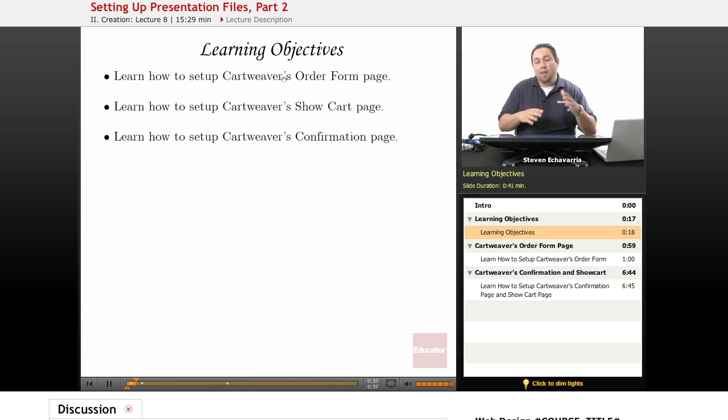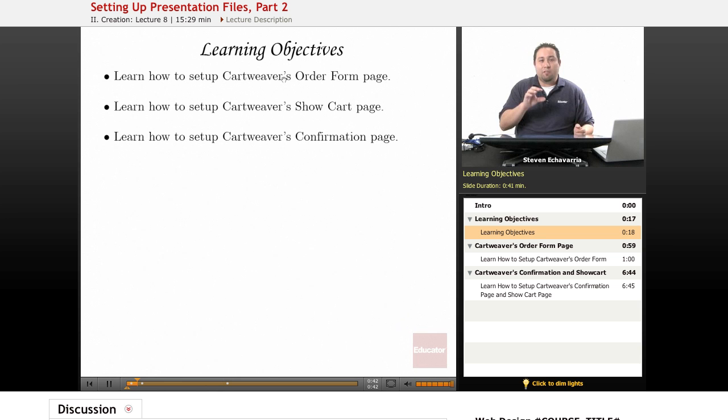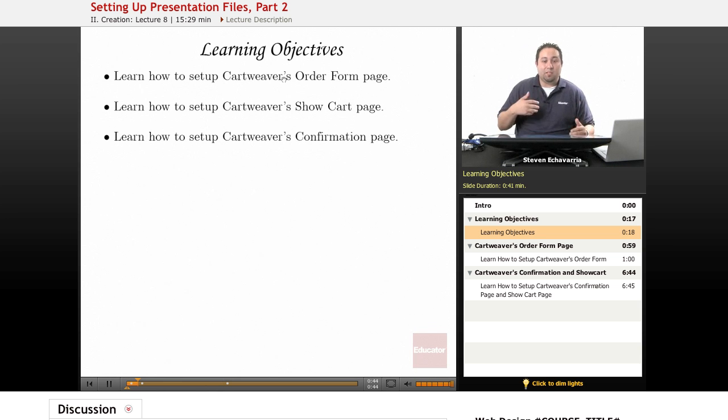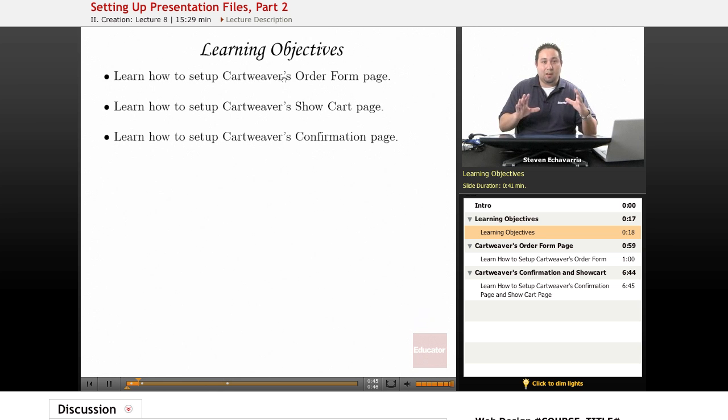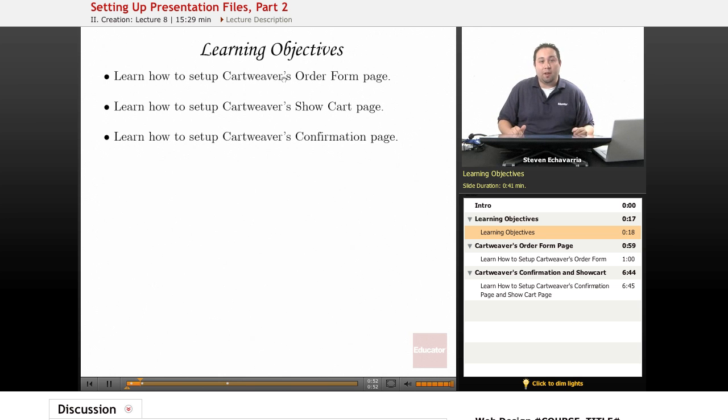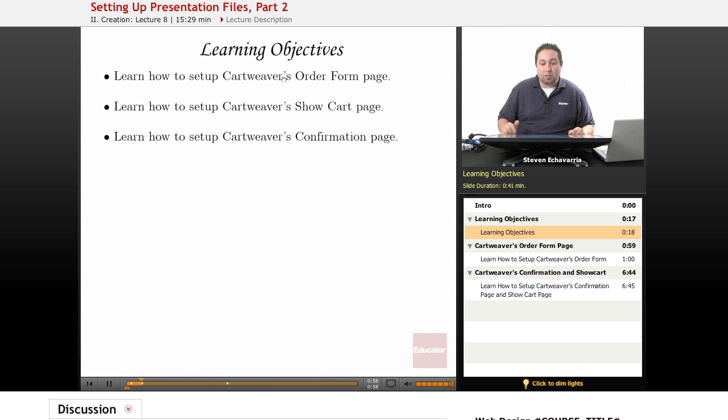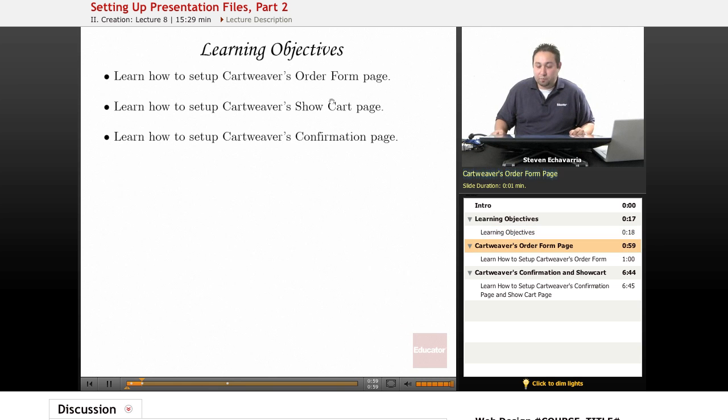You don't want it to look - last week, or last lesson, I did show that we did have one of the files that didn't have any style on it, and it just looked like a blank white page with just some of the presets that Cartweaver did. That's kind of what we don't want to happen. We have to stylize these ones as well, because if not, it will look just like that. It still works, but it's not going to be as presentable.